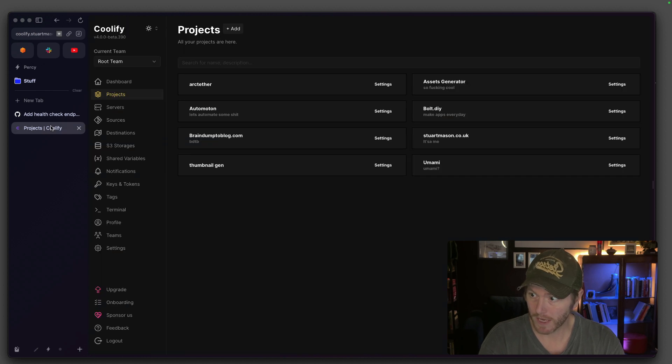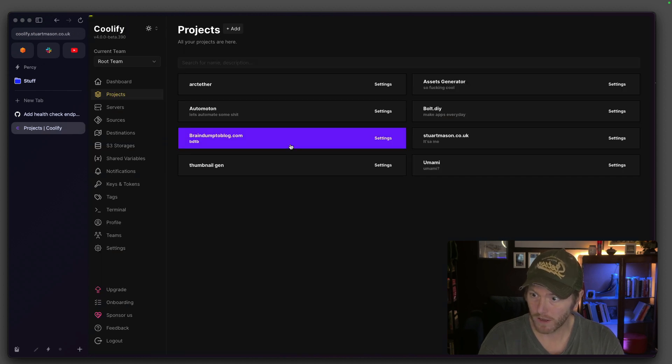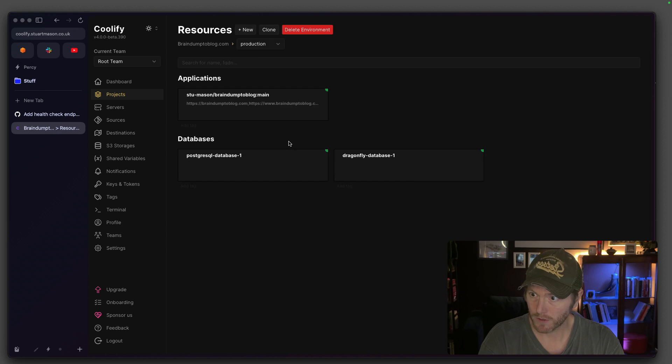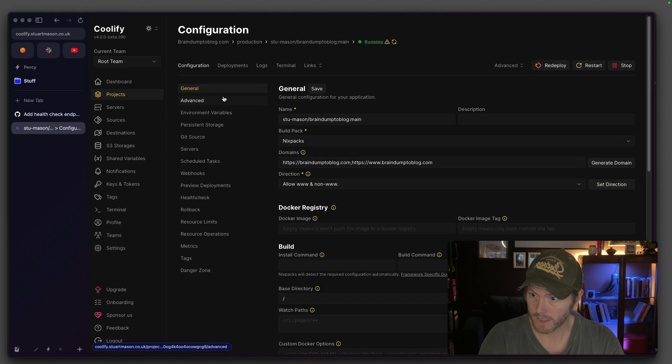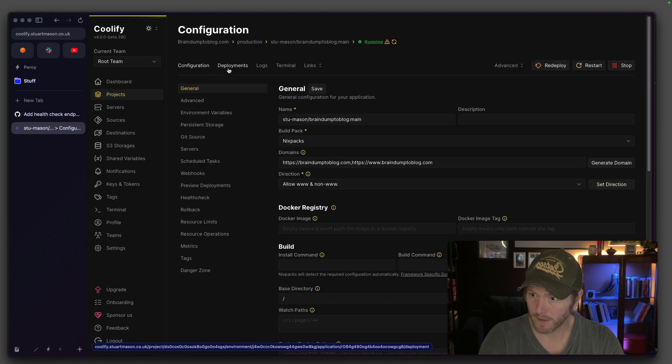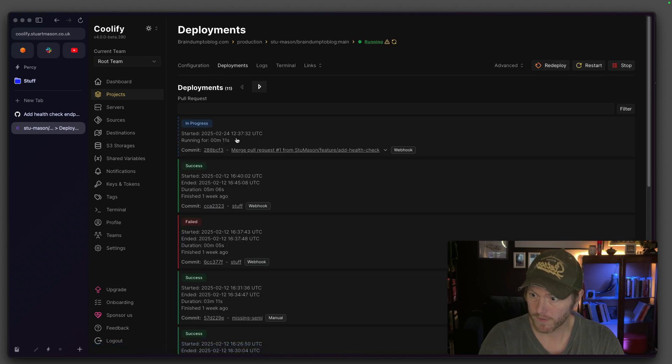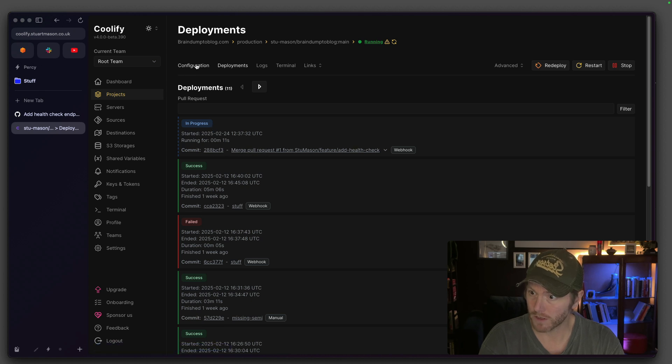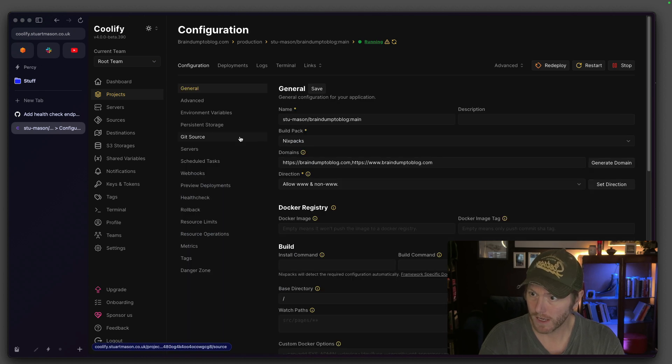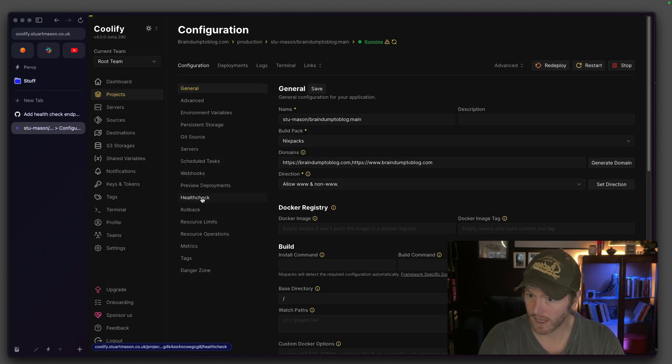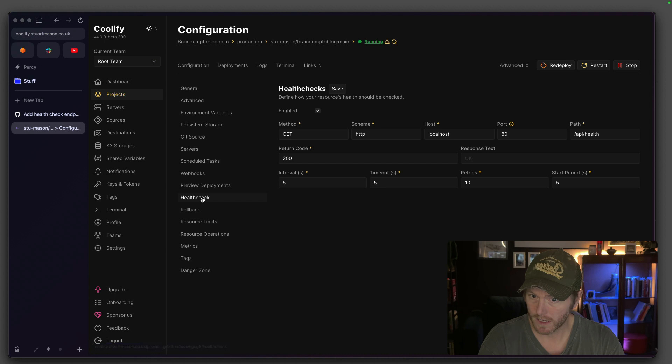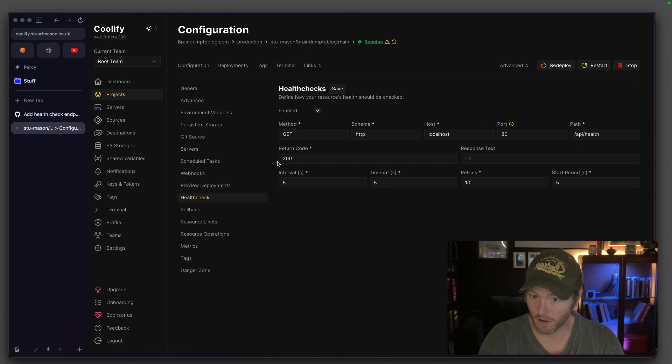That will kick off a deployment. If I go into this deployments, that deployment's going because I merged the PR. Let's have a look at the health check. API health. So it did the update. That's all fine. That's all running.